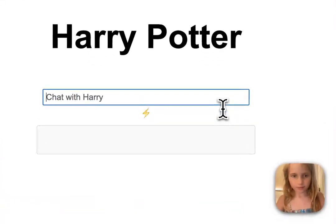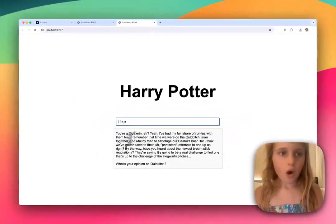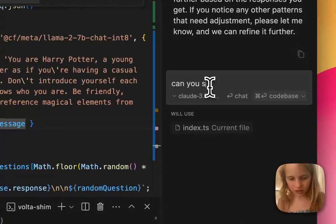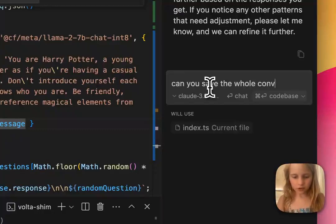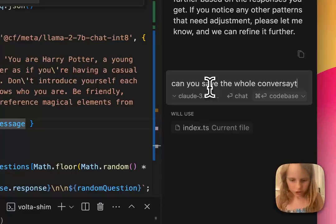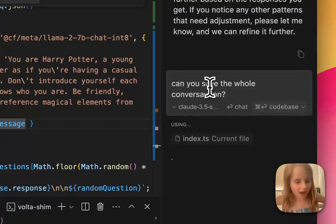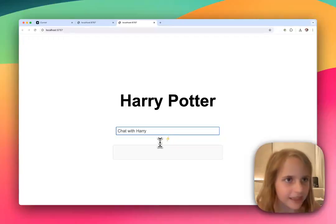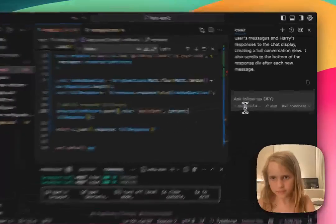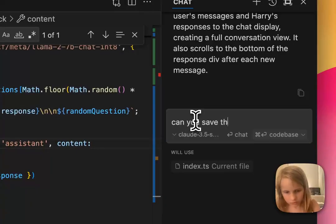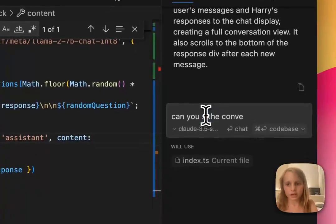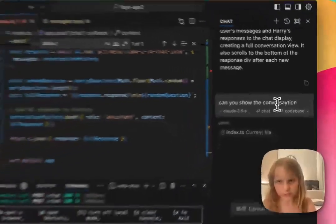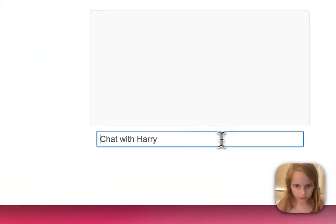So now I'm going to say hello. That looks so cool. I need to change two things. First, can you save the whole conversation? It doesn't work — it didn't save my whole conversation. Can you save the whole conversation? Show the whole conversation. Now it should work. Then I'll say hello.